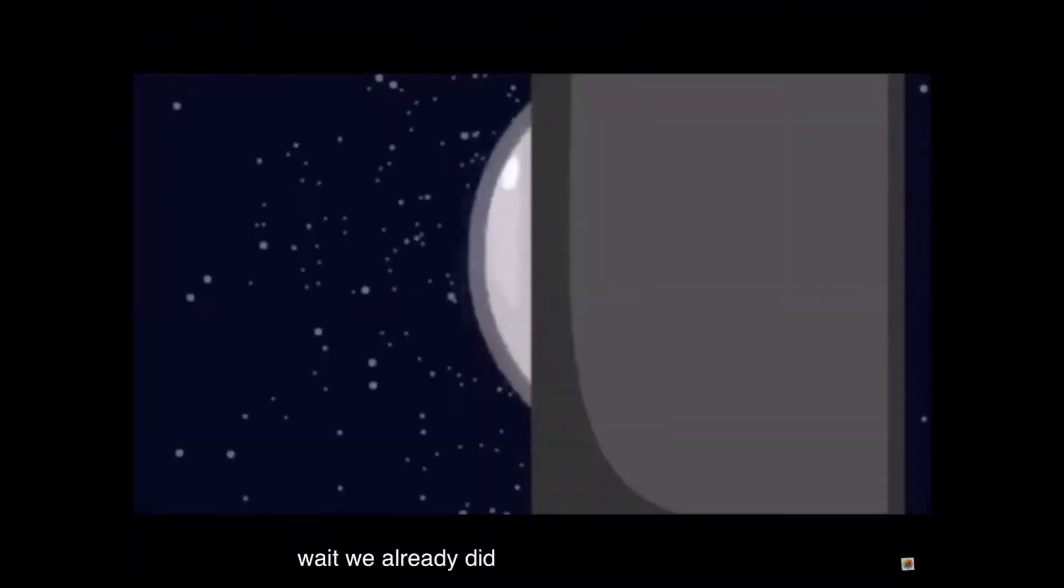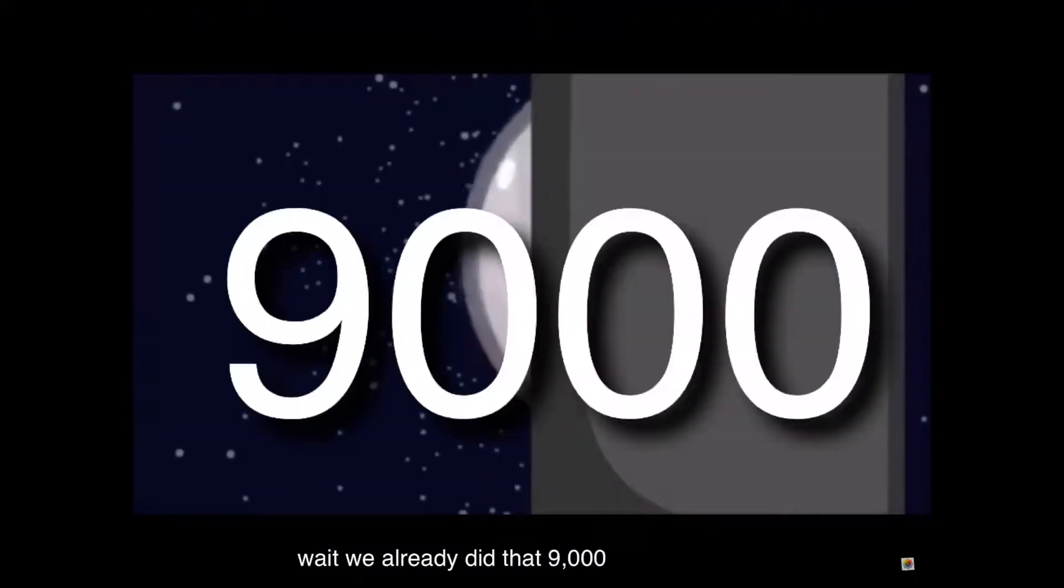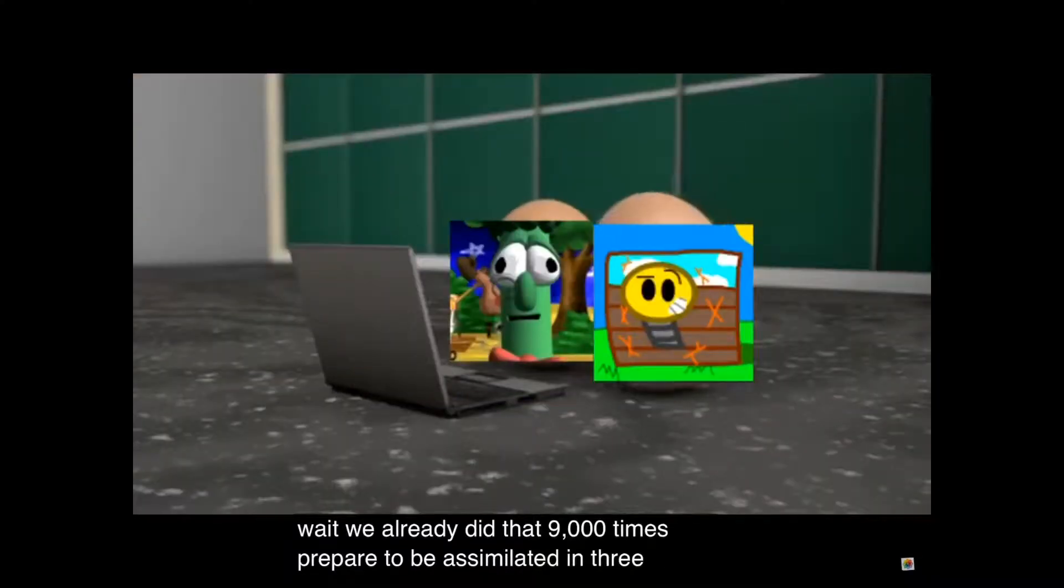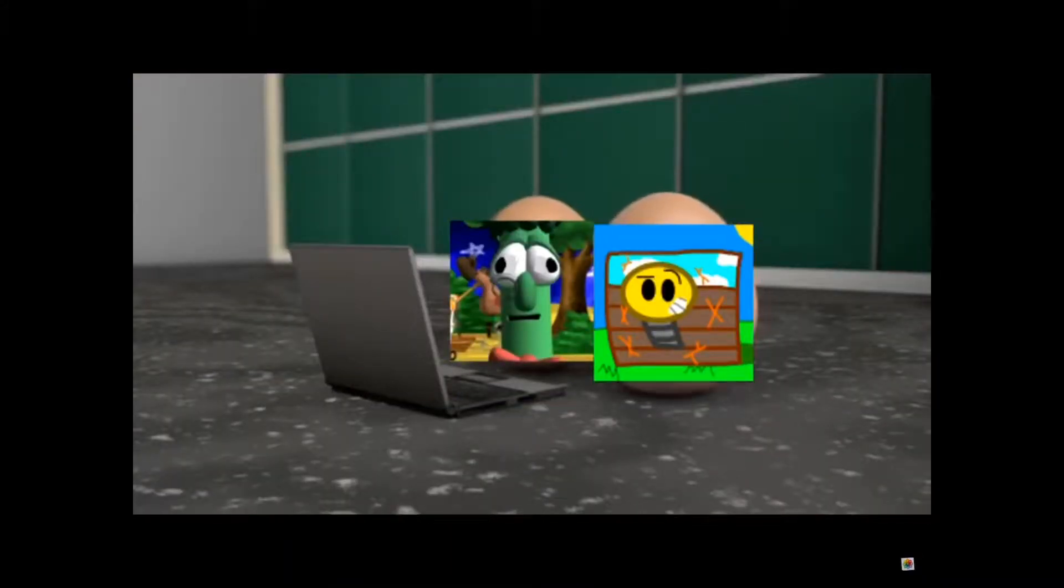Wait, we already did that? 9000 What's in this illusion?